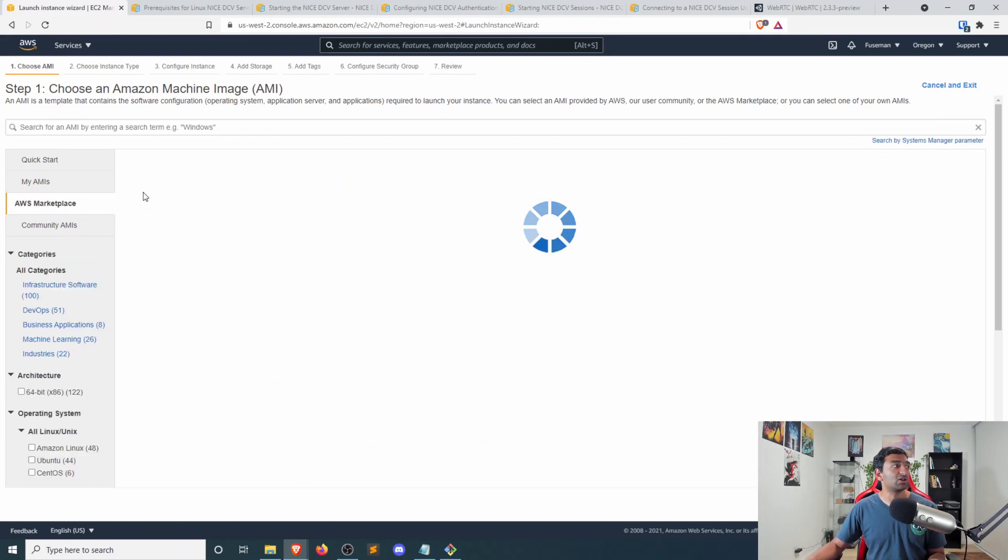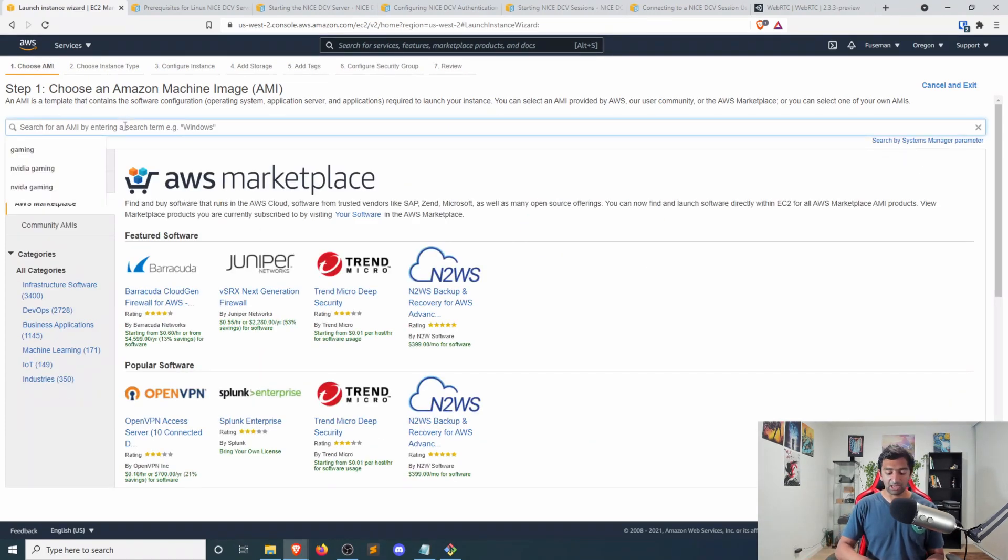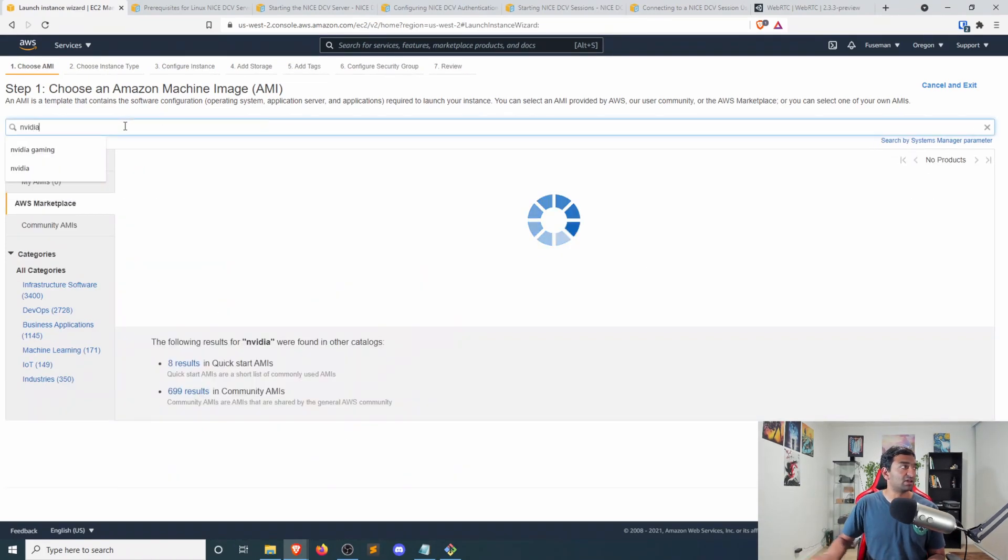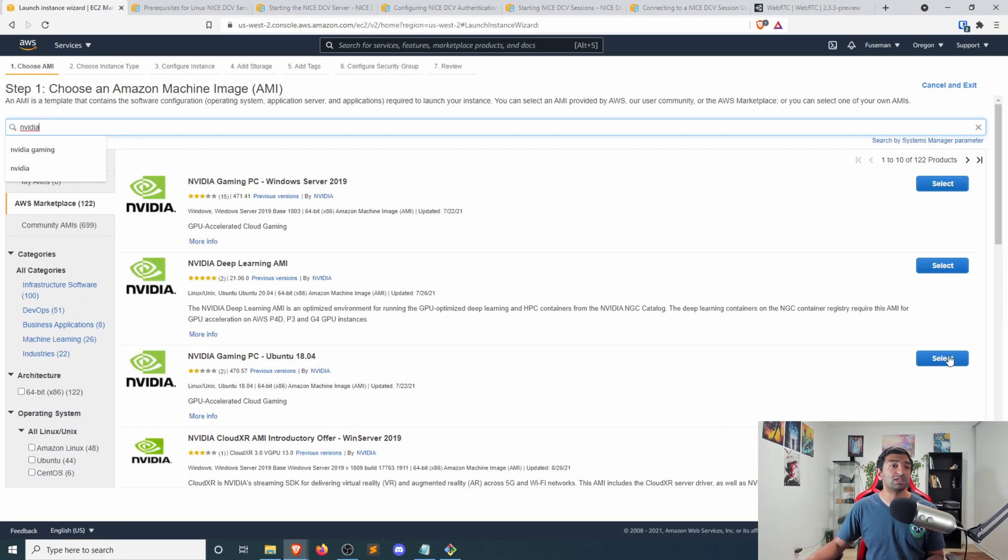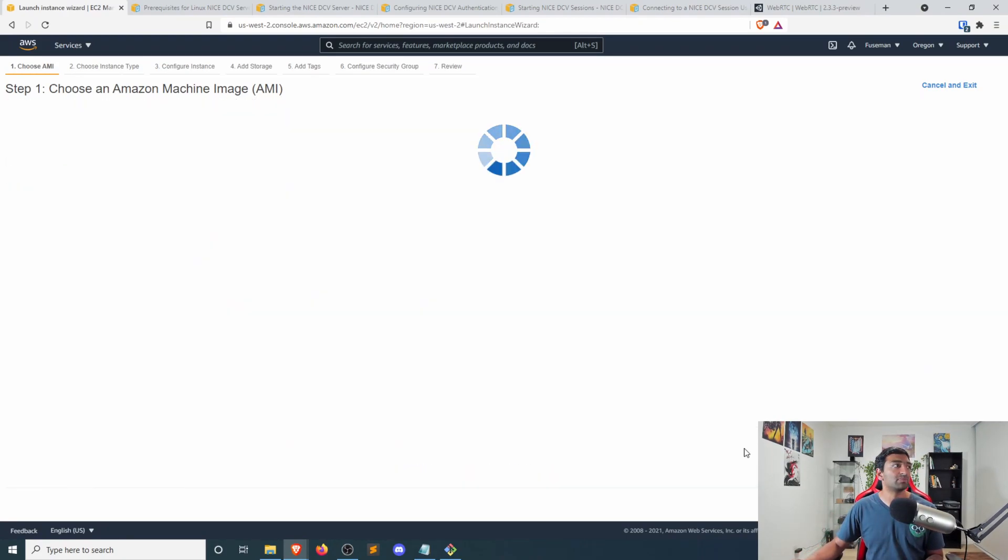So heading over to the marketplace, go ahead, type in NVIDIA and then find the gaming PC for Ubuntu 18.04. Here, go ahead and select that.